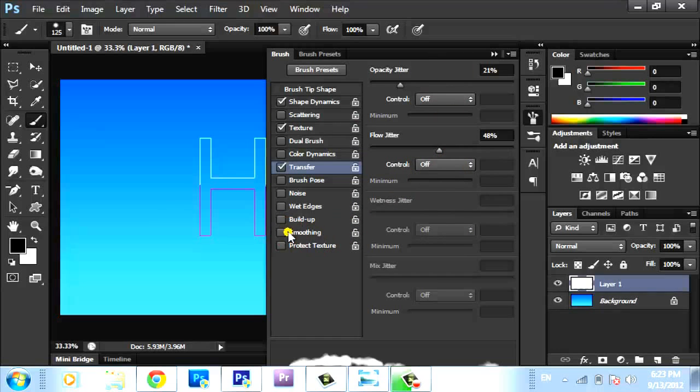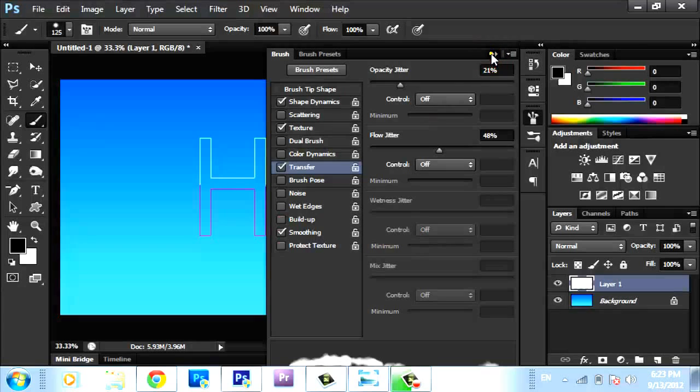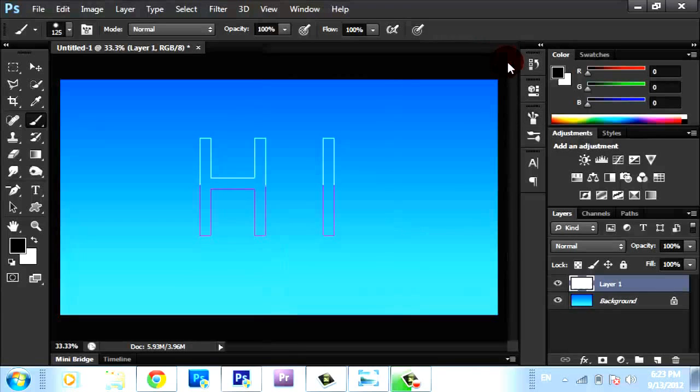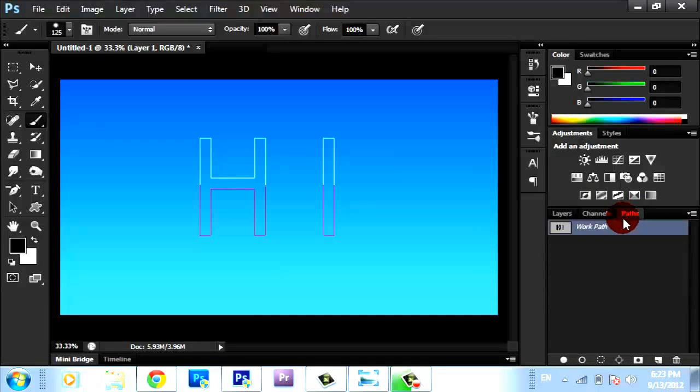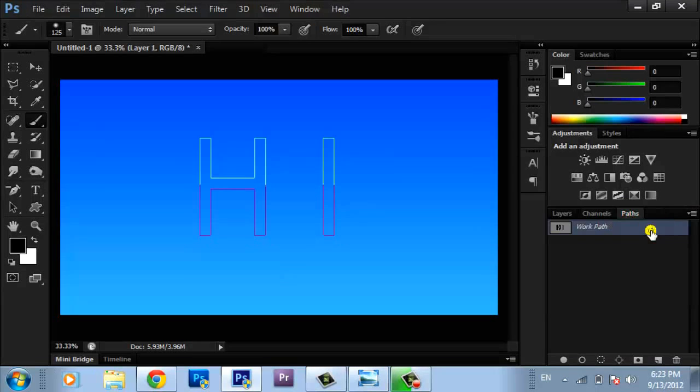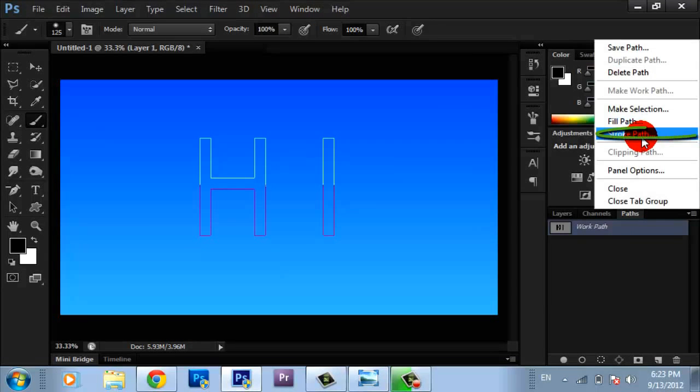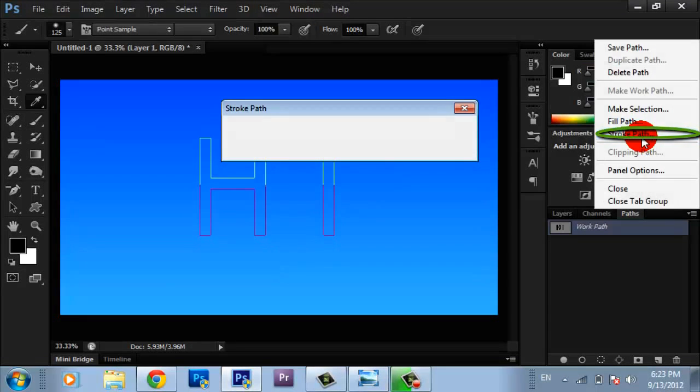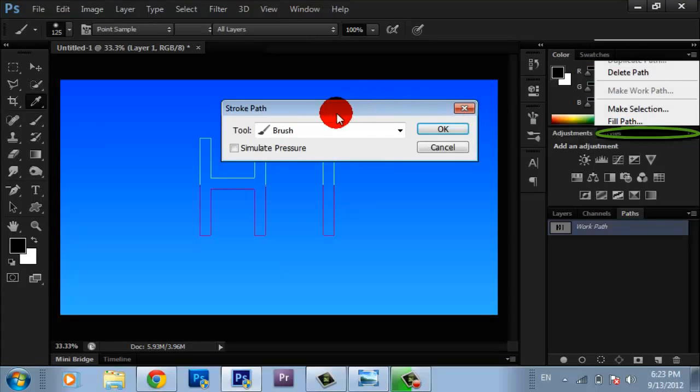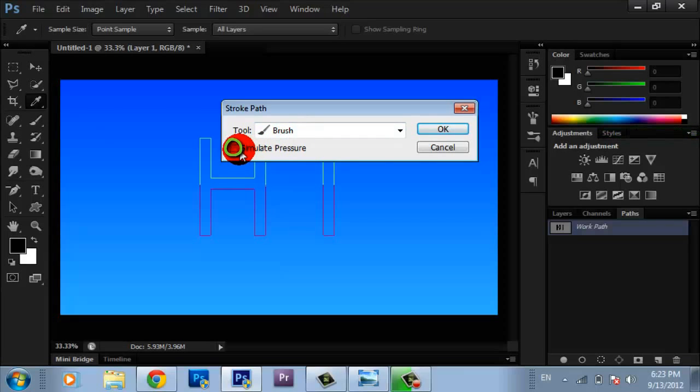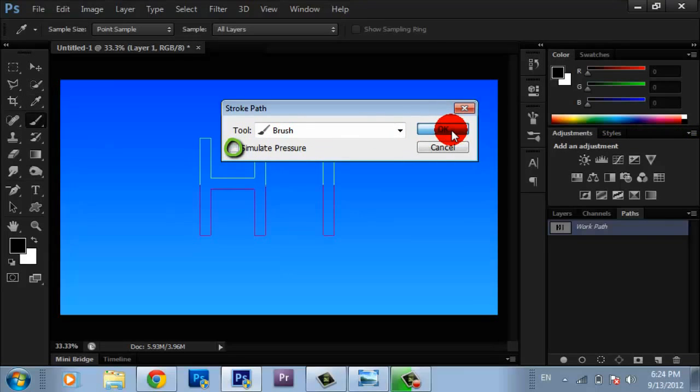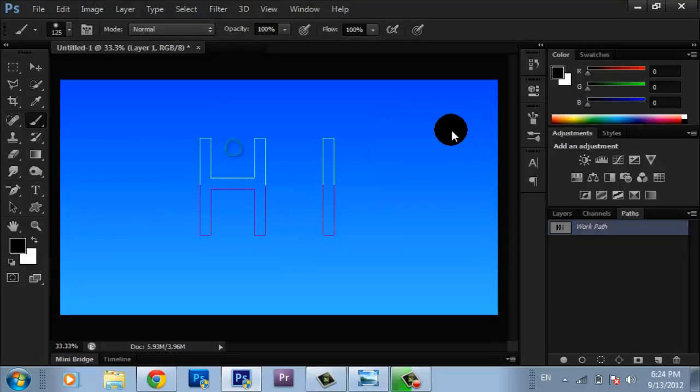Then go to Smoothing, check Smoothing. Then go to Paths, select the path, and go to Stroke Path. Choose Brush and uncheck Simulate Pressure. Click OK.